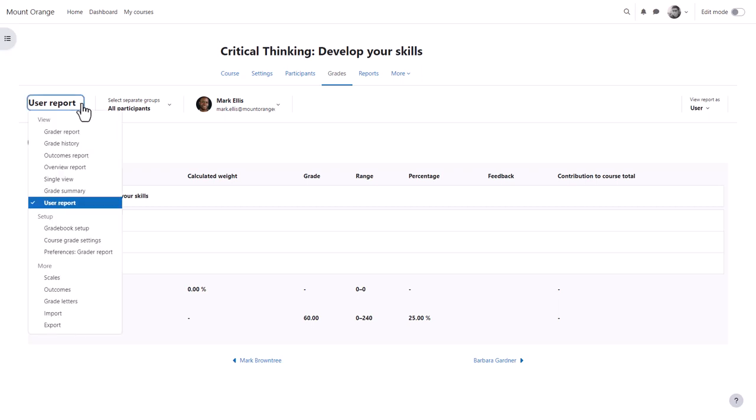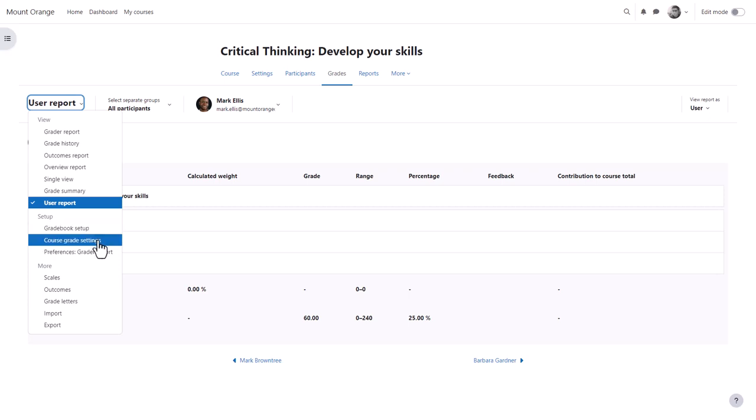In setup you can add new grade items or edit existing ones and decide on course grade settings or your preferences.